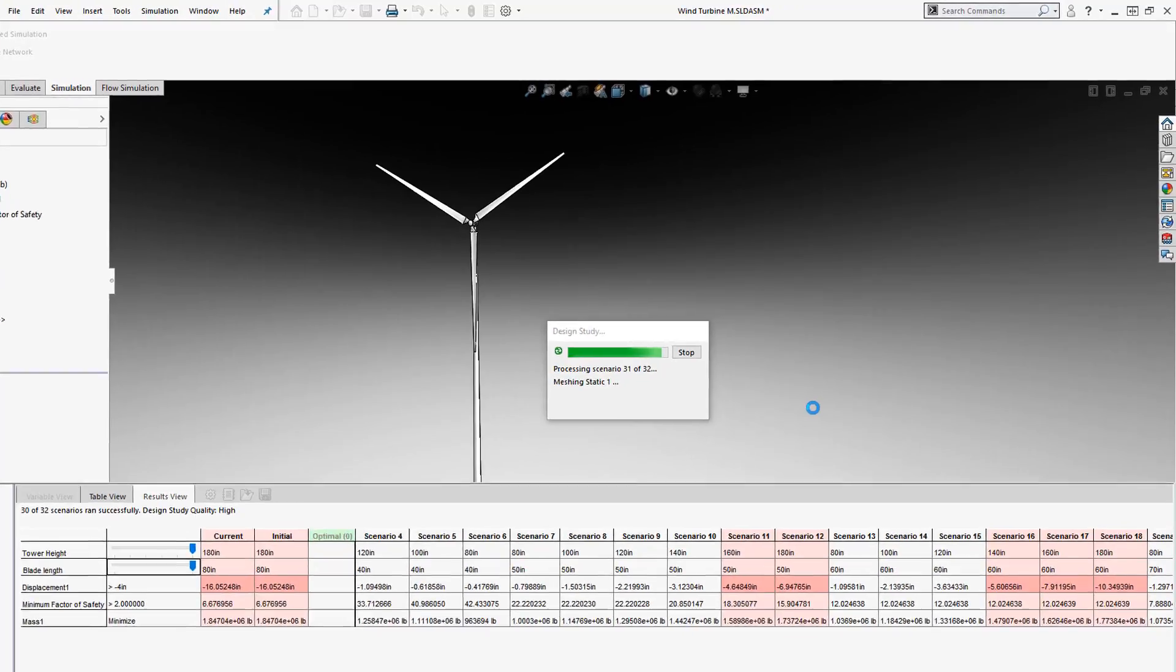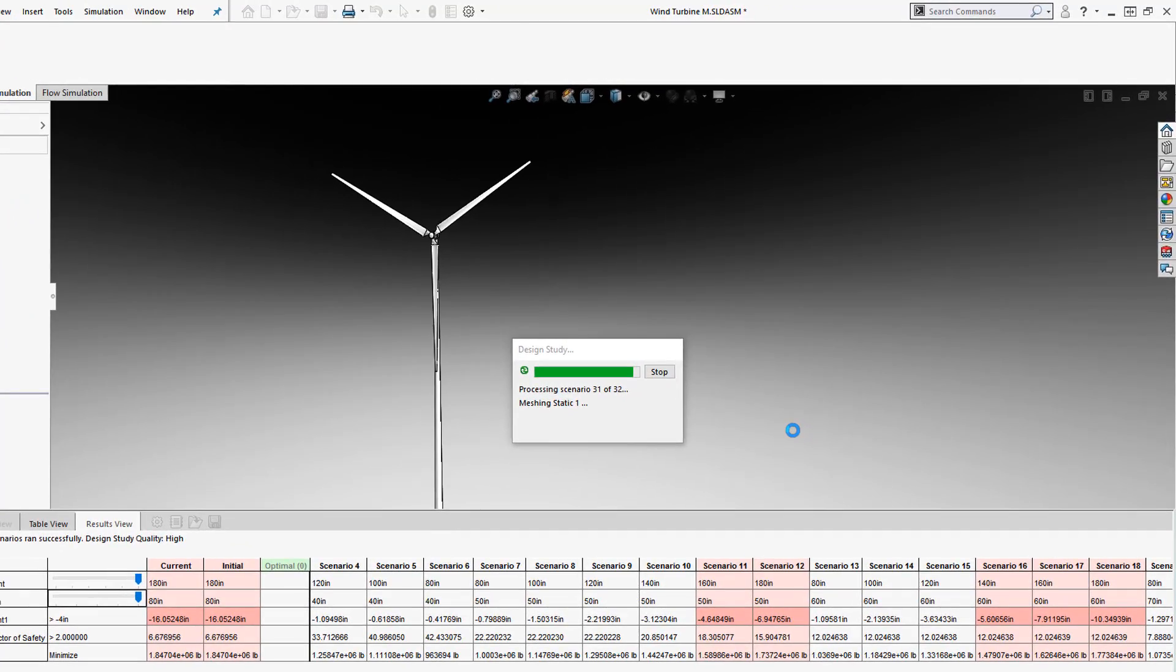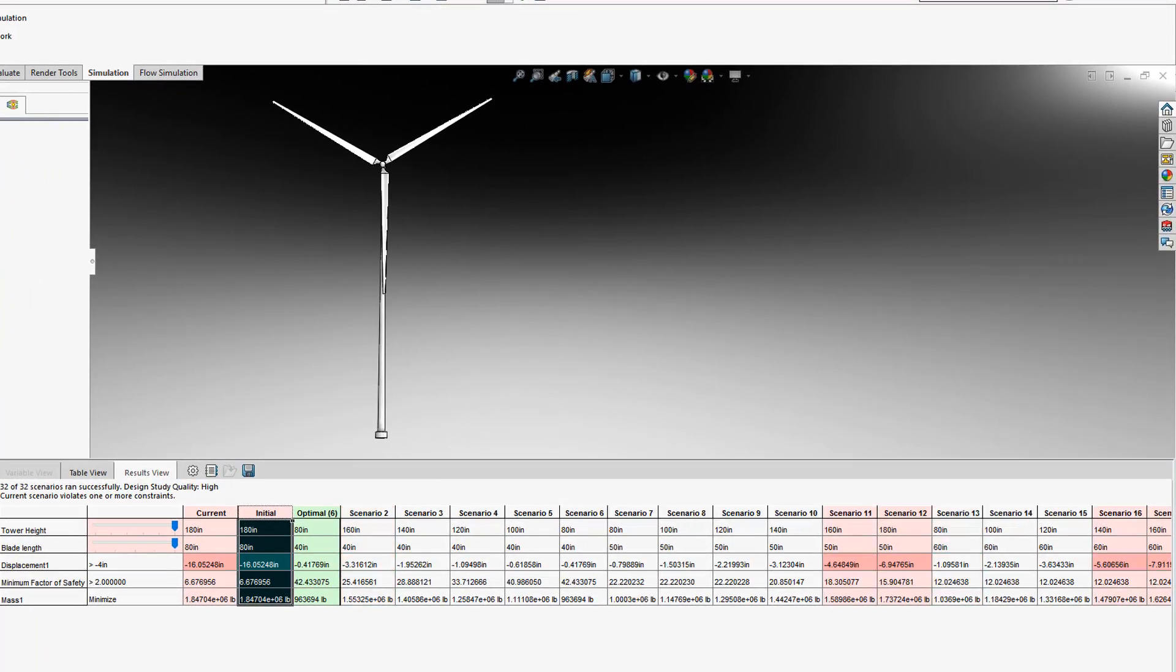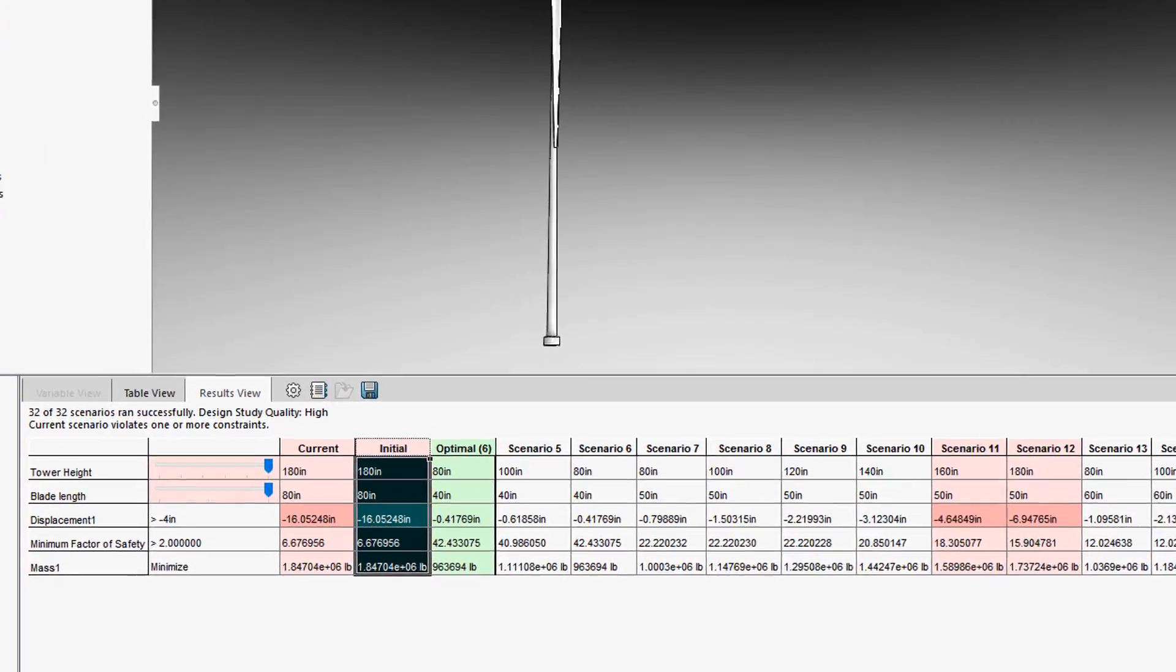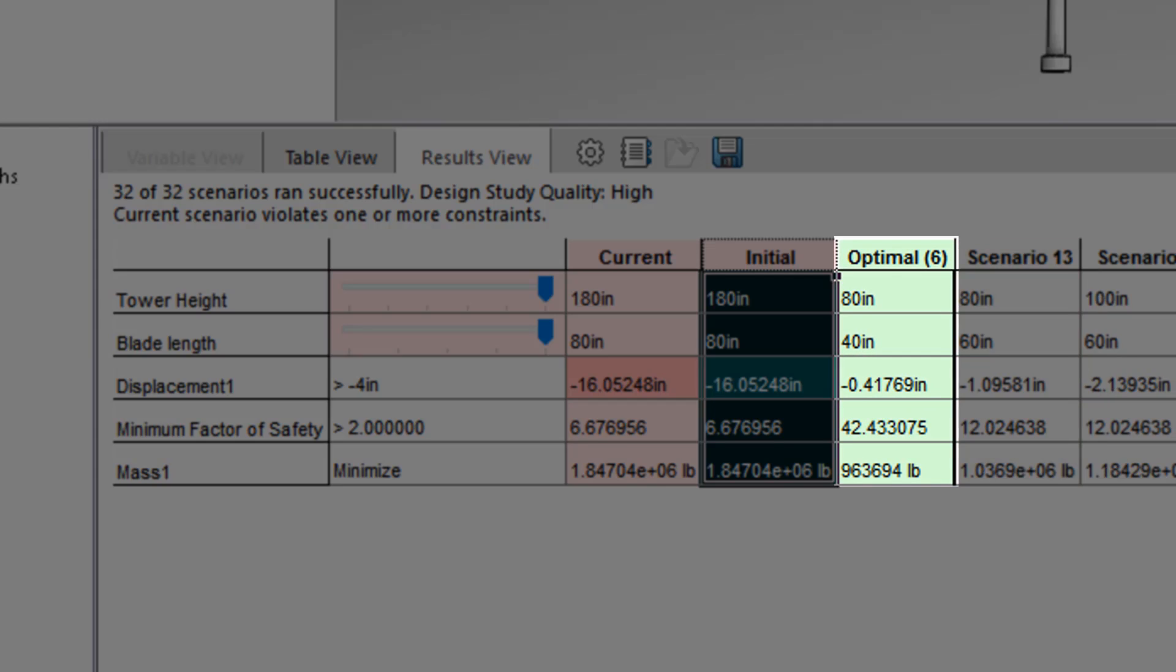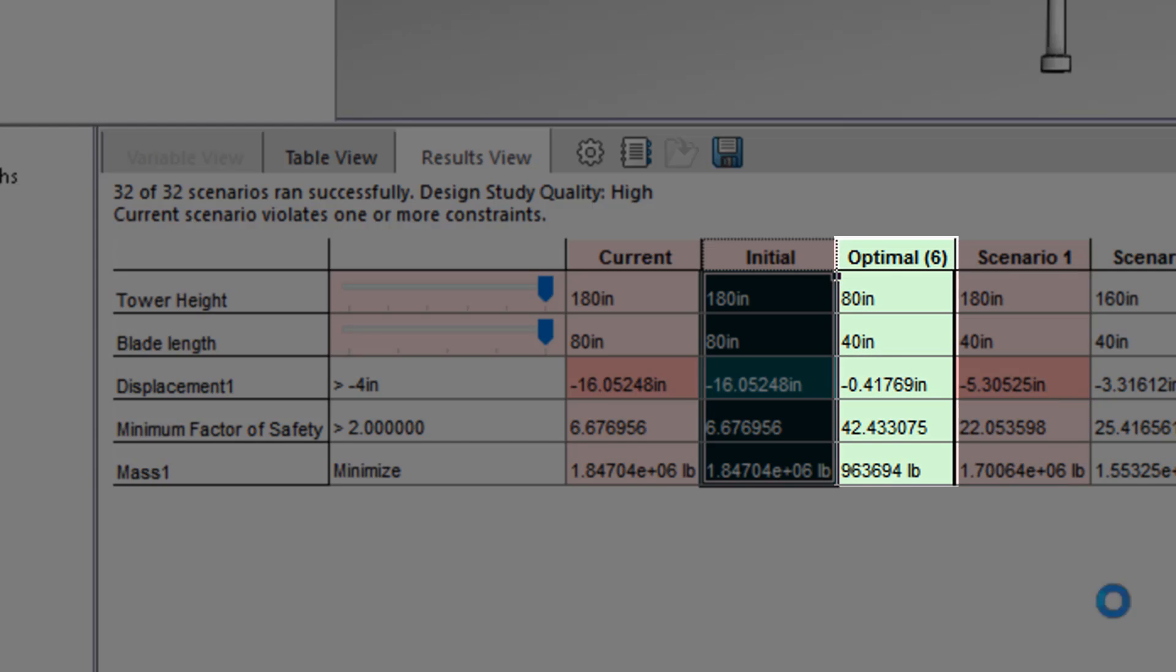While this advanced study involves multiple physics, the output is similar to what you saw in our first example. In this case, the software generated 32 scenarios and highlighted the optimum combination of tower height and blade length given the other requirements.